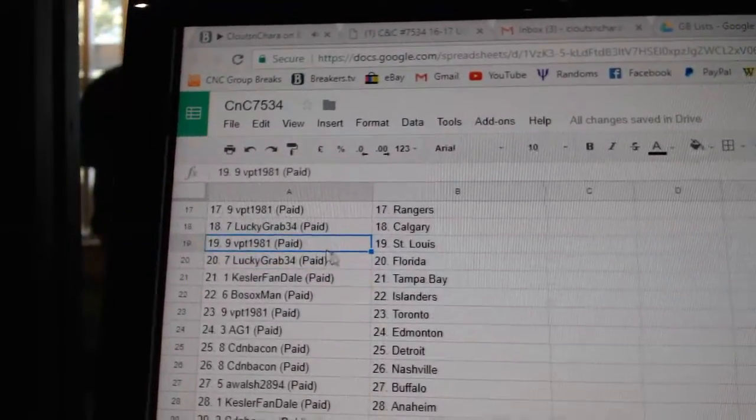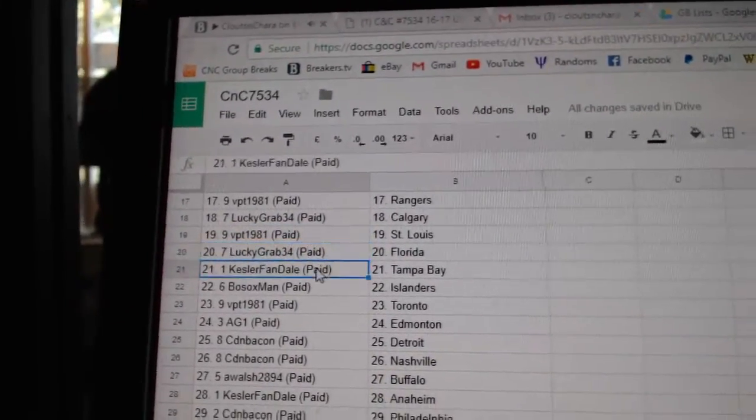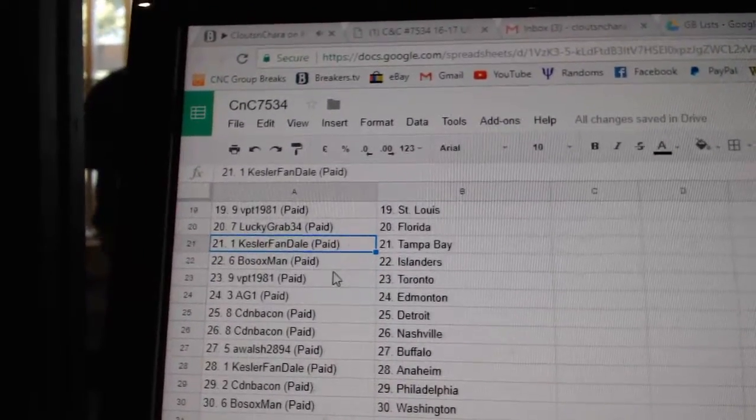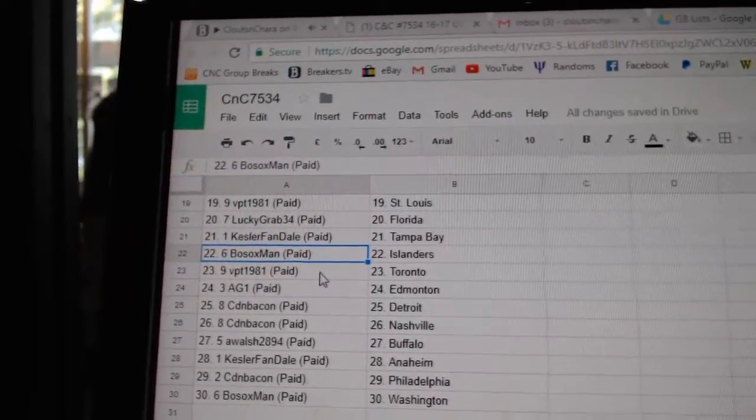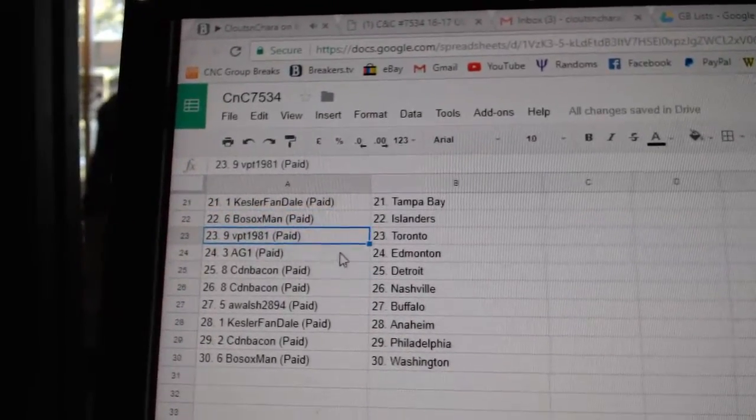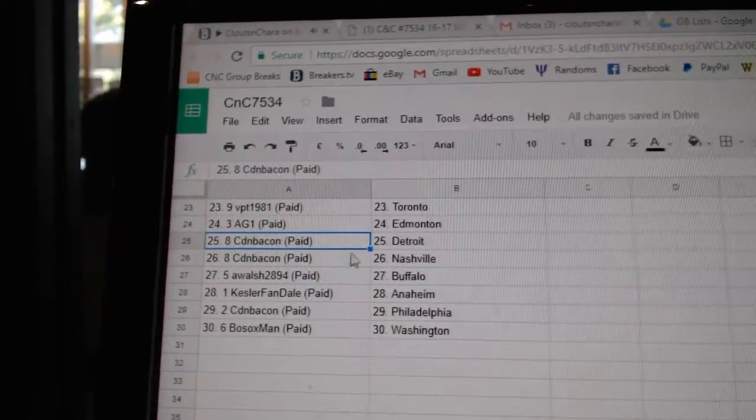Lucky Grab Calgary, VPT St. Louis, Lucky Grab Florida, Kessler Fandales got Tampa, Faux Sox Islanders, VPT's got the leads, AG1 Ed Money.